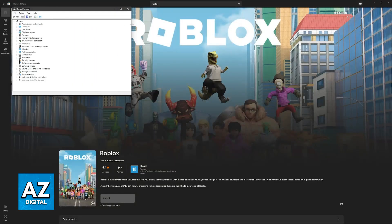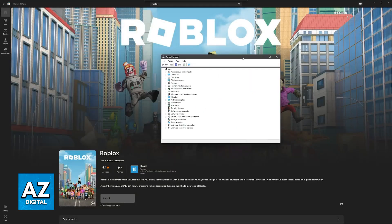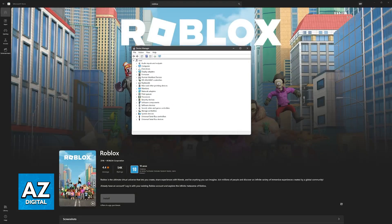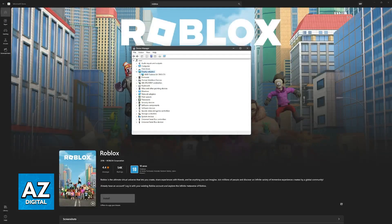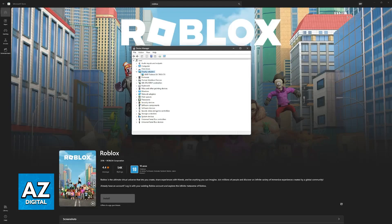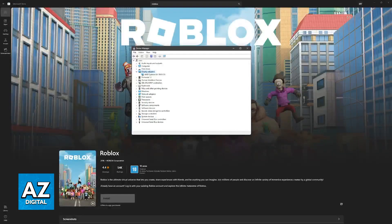Inside of the Device Manager, what you have to do is find Display Adapters. It is going to be the fourth option between disk drives and firmware, or if your computer is on another language, simply look for this icon right here with a little screen and a green icon at the bottom right.